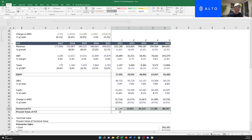Now we calculate the implied share price. First, sum all the present values of free cash flow, then add the present value of terminal value — that gives you enterprise value. Subtract debt and add cash to get equity value, which is the same as market cap. Then divide by the number of shares to get the implied share price. Using a SUM formula across the present value of free cash flows, then adding the present value of terminal value, and then adding cash and subtracting debt gives us our equity value. Dividing by share count gets us to a share price of $140.02.